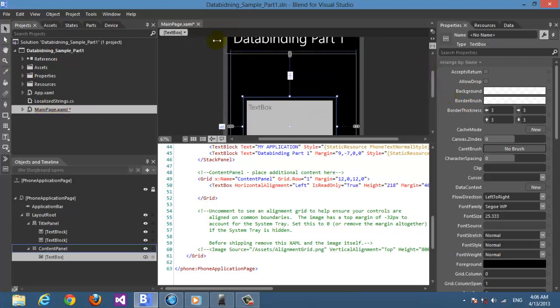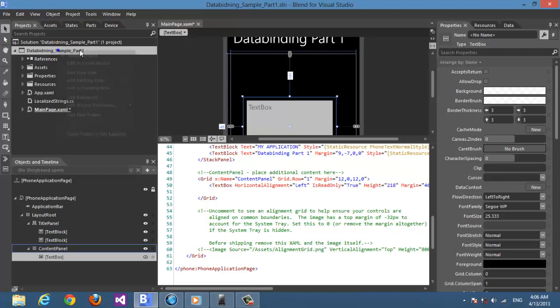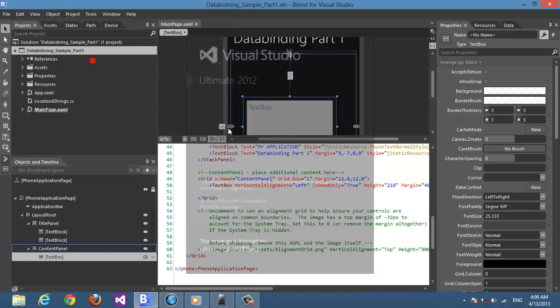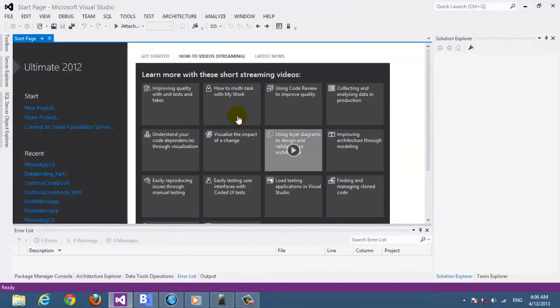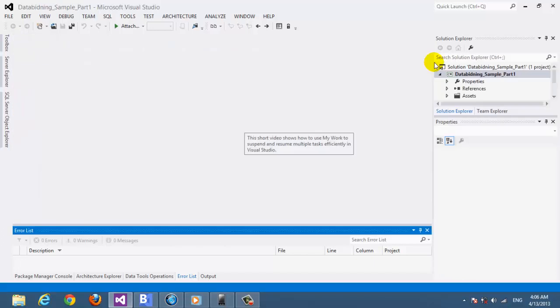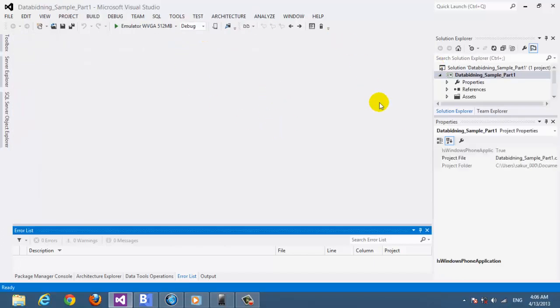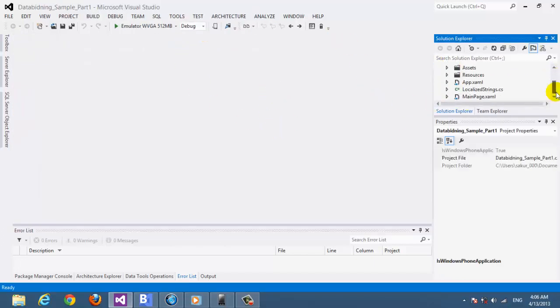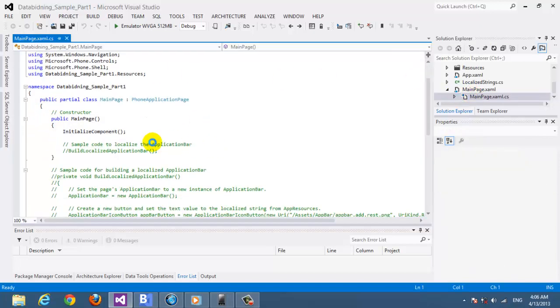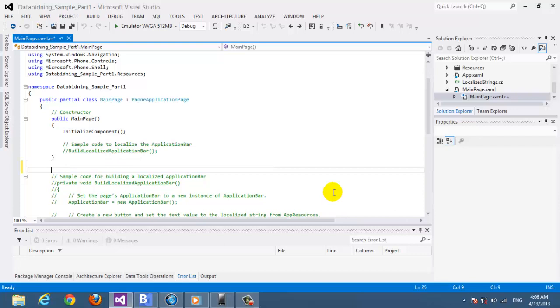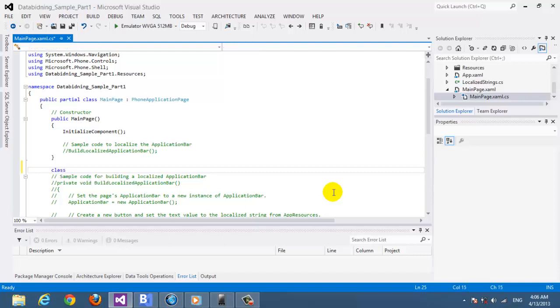Now the real work will start, so let's move to Visual Studio. In Visual Studio we're going to do the coding part, which is creating a class.